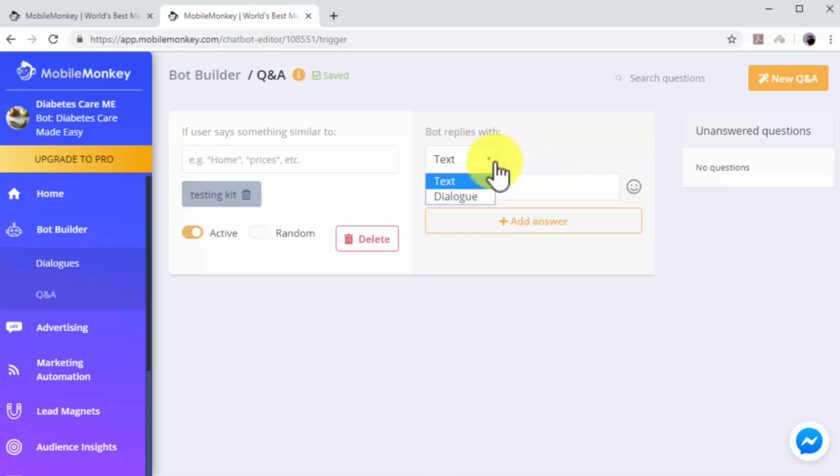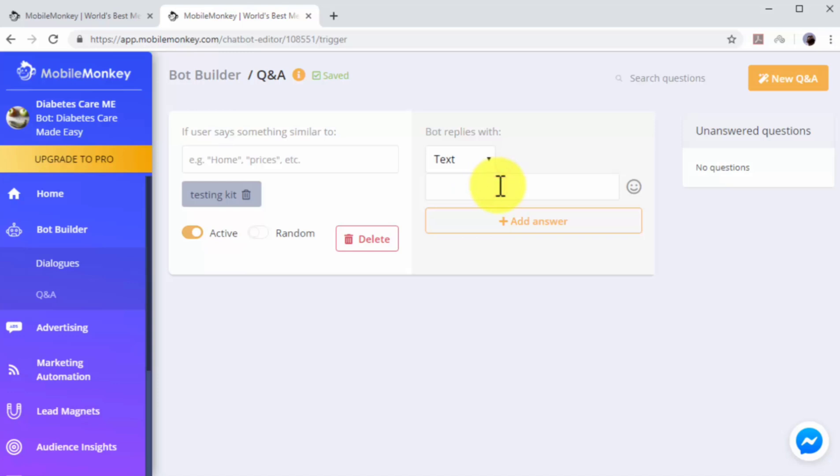First, select how your chatbot will respond. You can select text if you want to make your chatbot reply with a custom message. Or you can instead select dialogue if you want your chatbot to reply with one of your dialogues from the Dialogues library. In this example, we'll select text. Then we'll insert our product recommendation, followed by the sales page URL.